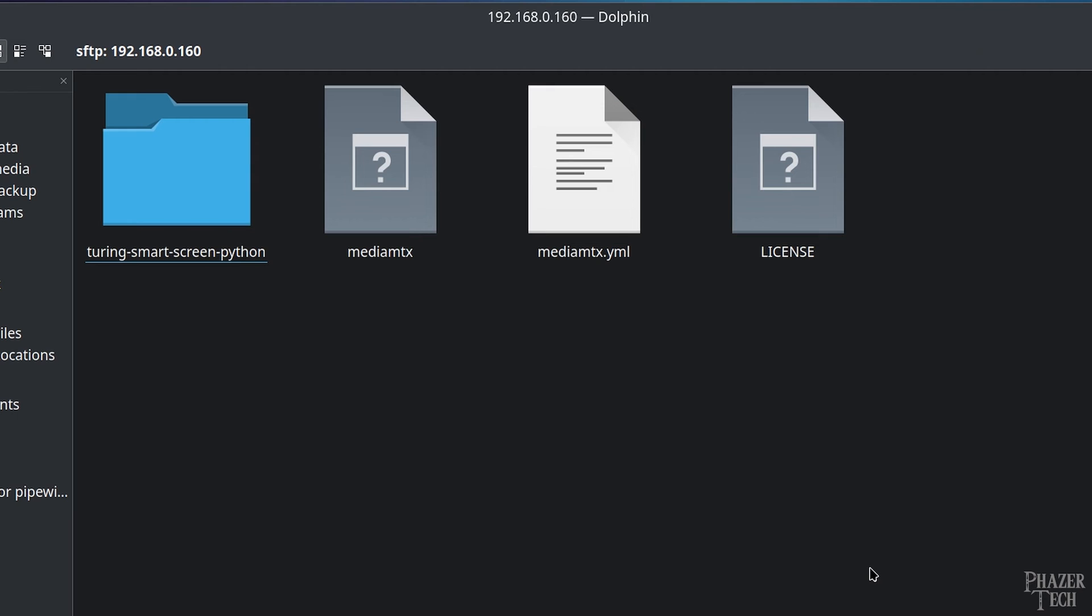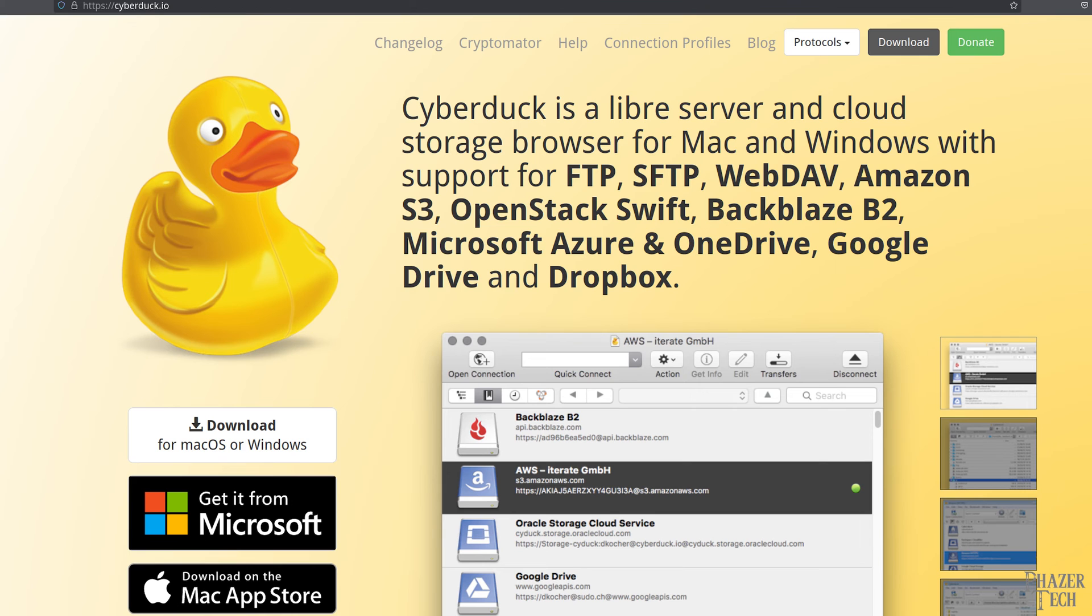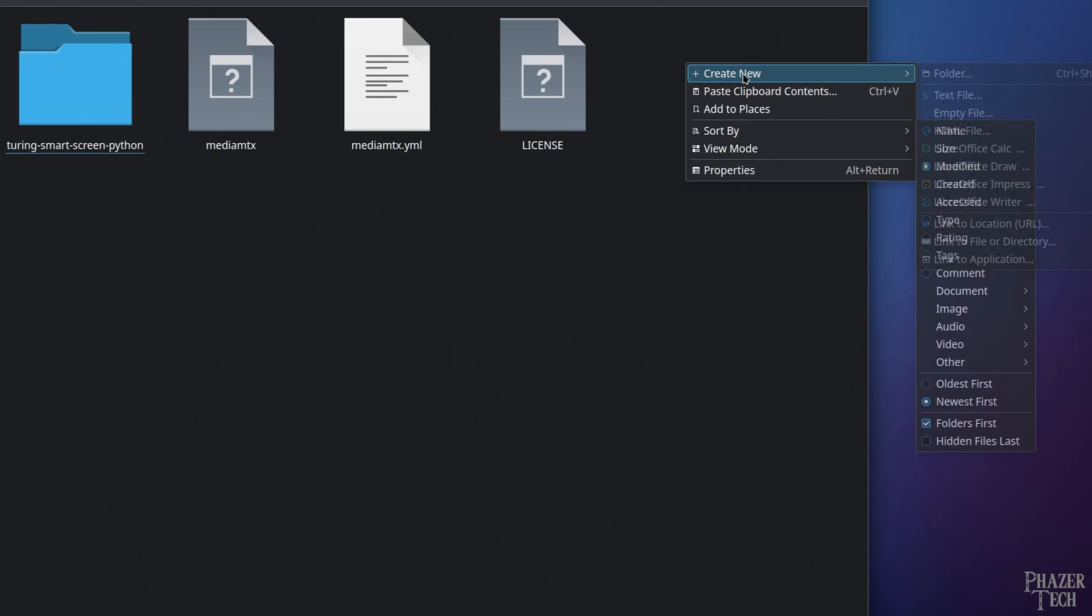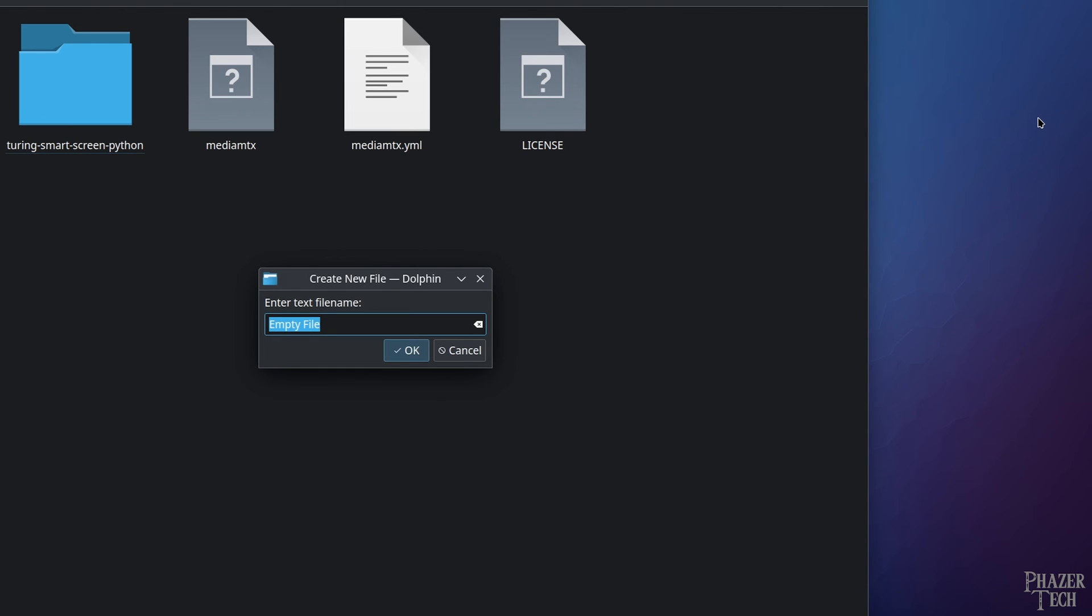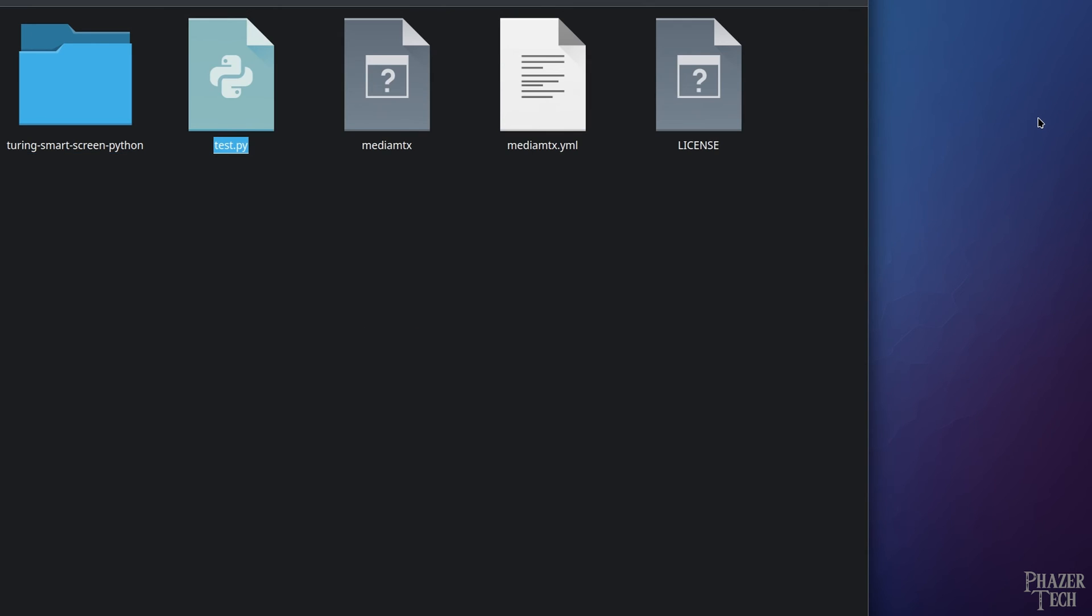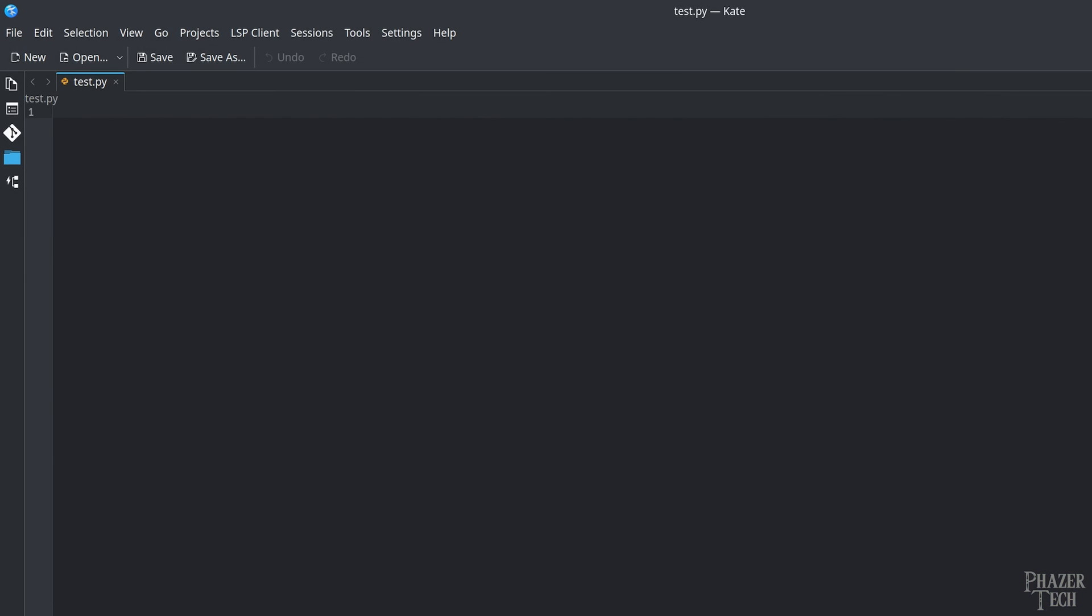Now if you want to access this from a Windows PC or a Mac, then I suggest checking out this application called Cyberduck, which supports the SFTP protocol among many others. Keep in mind SFTP connections aren't just limited to the Raspberry Pi, and you can set up OpenSSH or similar software on any system. But now let's test this out by creating a simple Python program. I'll name it test.py. And now we can edit it with our preferred IDE or text editor. In this case I'll use Kate.